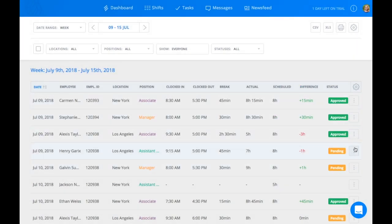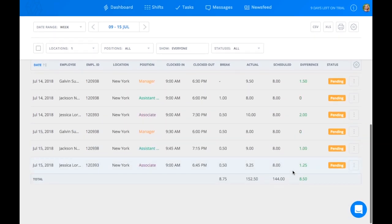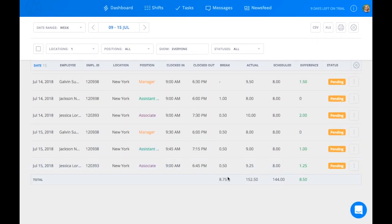Select the three dots again if you'd like to change the status from Approve Back to Pending. At the bottom of the time sheet, you can view the total hours your employees were on break, as well as the total hours worked, the total hours scheduled, and the difference between the actual time clocked in and the time scheduled.